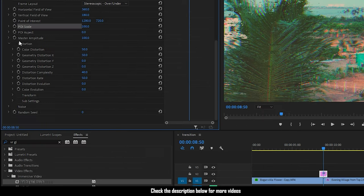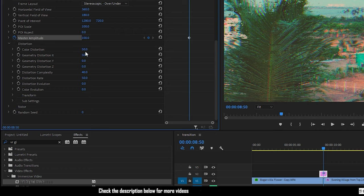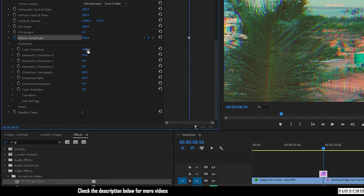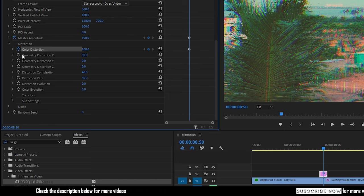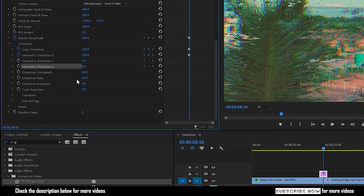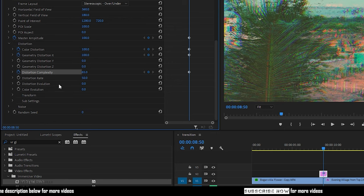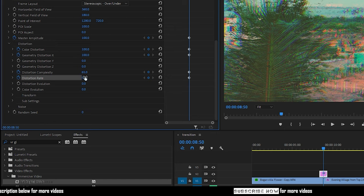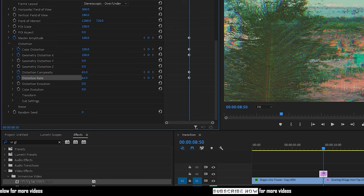Go to the midpoint of the adjustment layer and create keyframes for master amplitude. Create keyframes for color distortion and geometry distortion x and set the values to 100. Also create keyframes for distortion complexity, distortion rate, and color evolution and change their values as you wish.